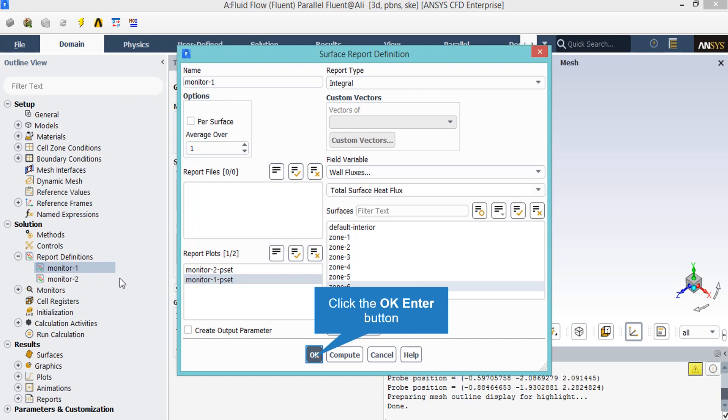For example, you can see that two reports are defined for this project. By right-clicking on the first report and then clicking on edit, a new window will appear. In the appeared window, you can see that an integral report type has been defined for the variable of total surface heat flux on the surface of zone 6.